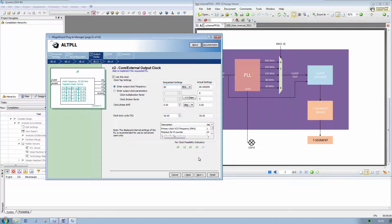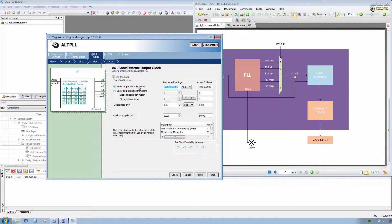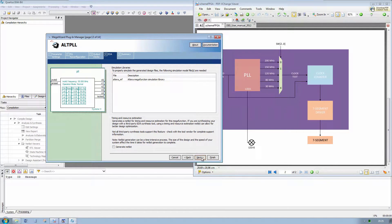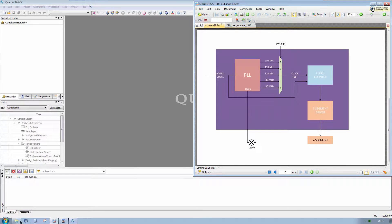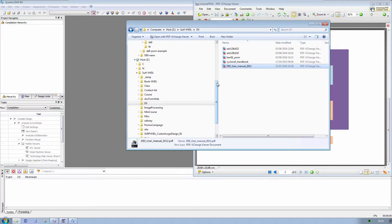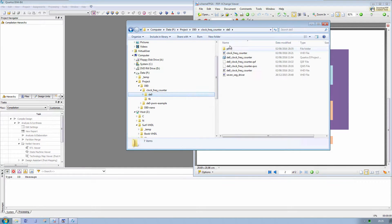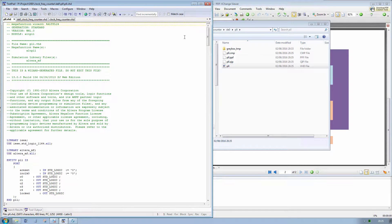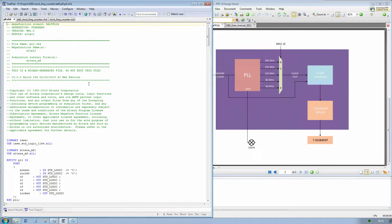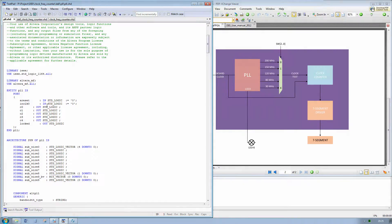Enter clock frequency: 80 MHz. Copy. Next, next, next, and finish. If we go to the PLL folder, we can see we have a PLL.